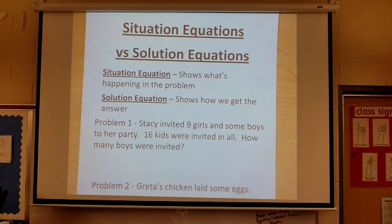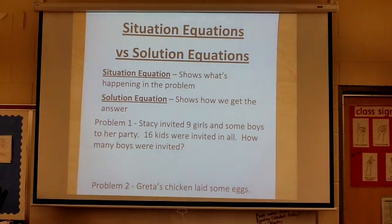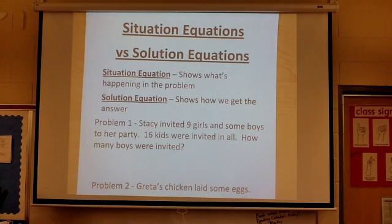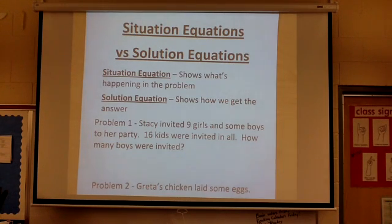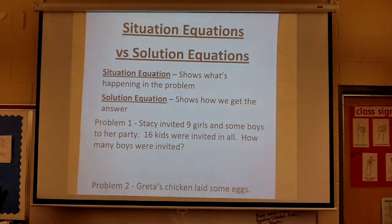We're going to talk about situation equations versus solution equations. They're not the same thing. A situation equation is when we're showing what's actually happening in the problem. A solution equation is what we do to actually get the answer — it's how we arrive at our solution.